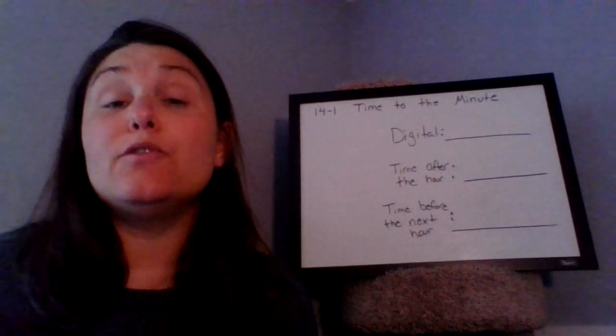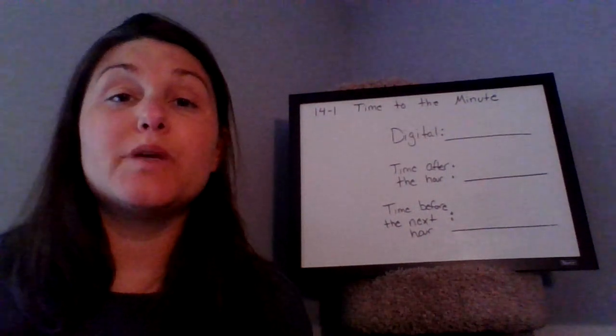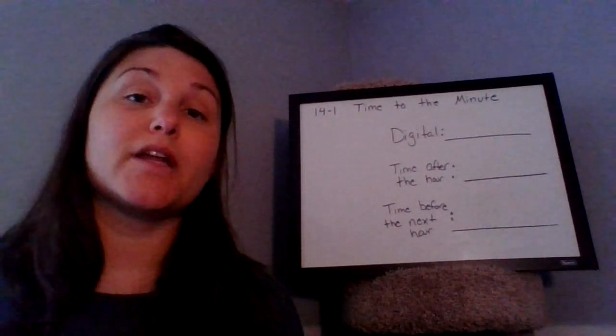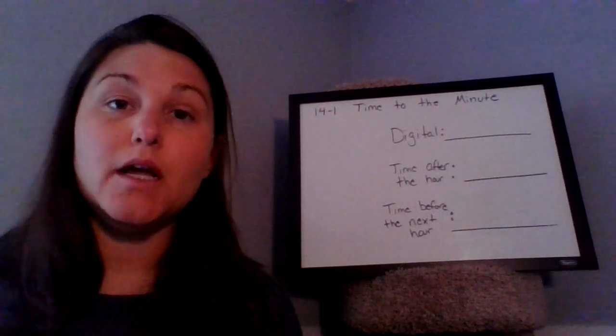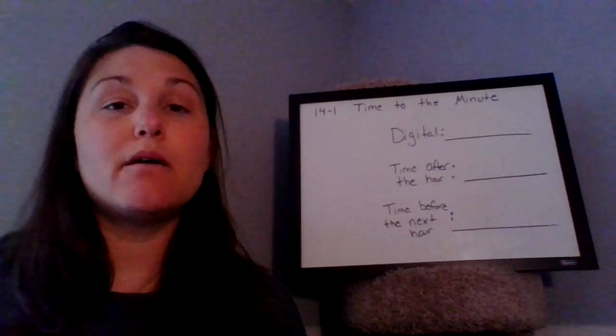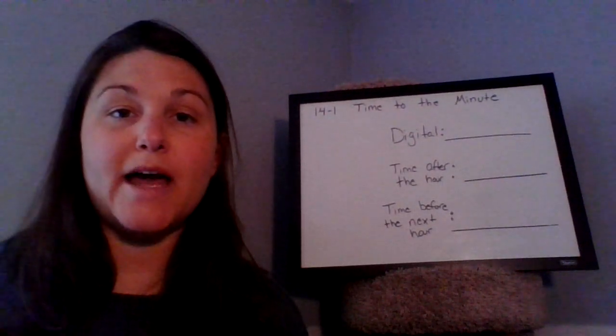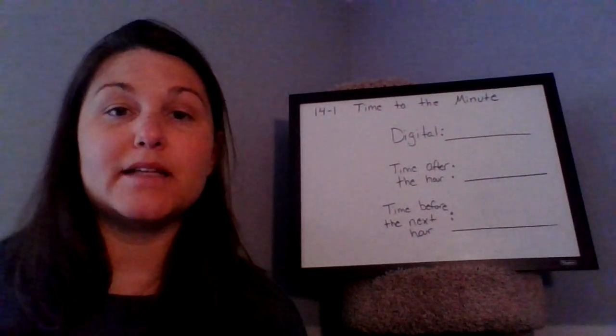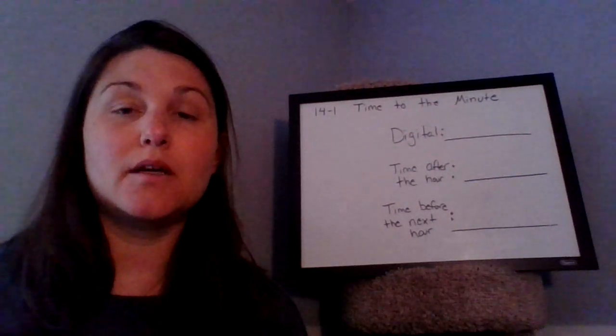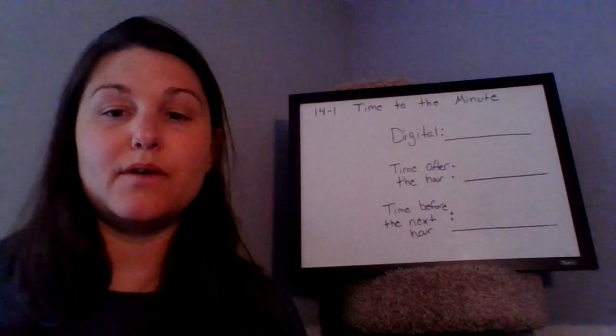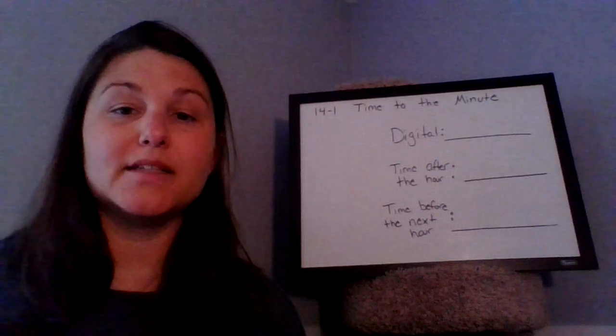Time should be a review for most of you because you did cover it in second grade, but it's always helpful to kind of relook at a topic that's a little bit older, something we've done in the past.